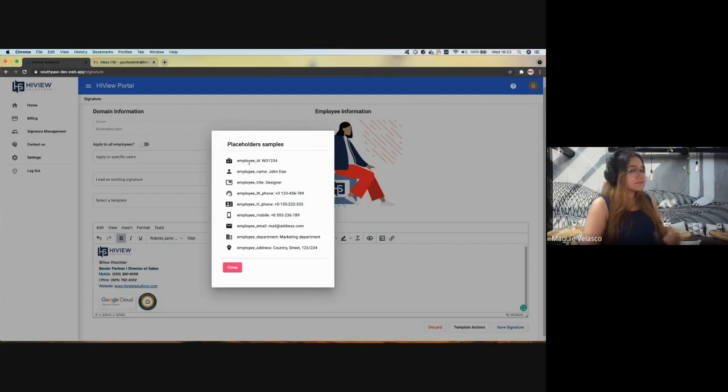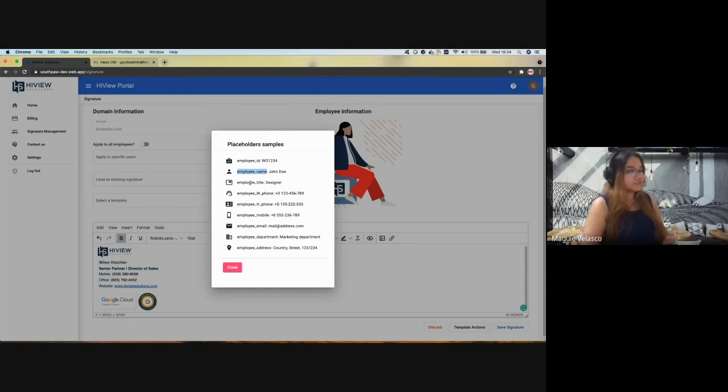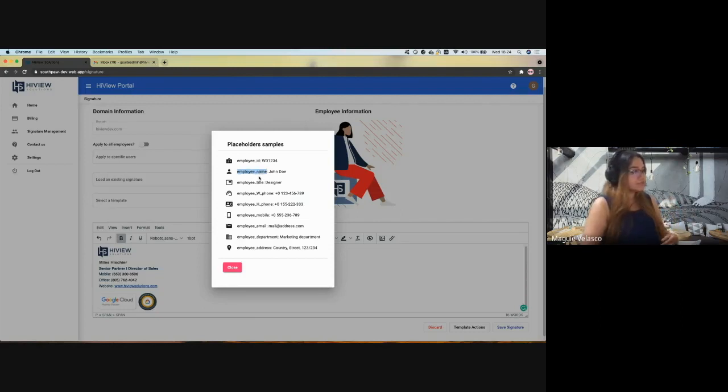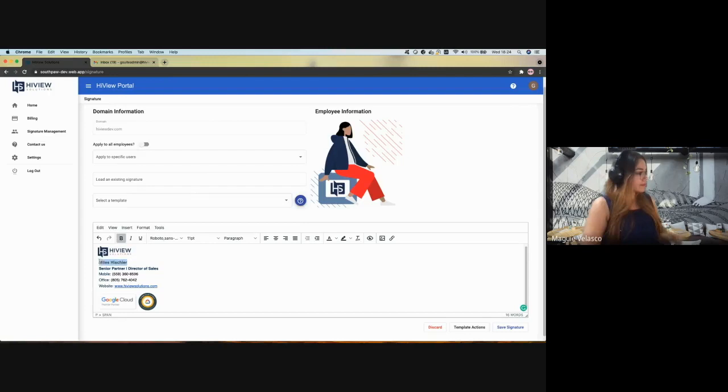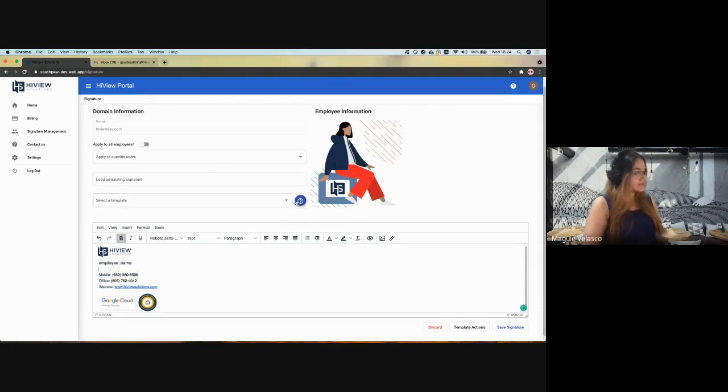We have here some examples. For example, I have the employee ID. The most common use will be the employee name. How or why should I use them? Because probably I want to apply the same signature and I want to replace this for the real name by each employee when the signature is updated. So let's start copying some placeholders here and keeping the style it already has.